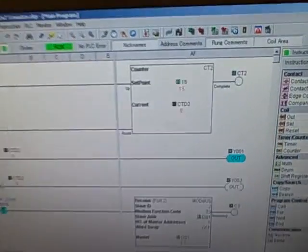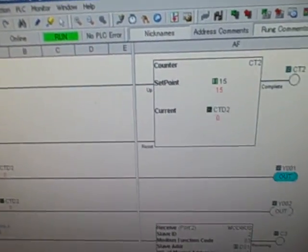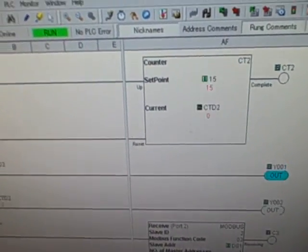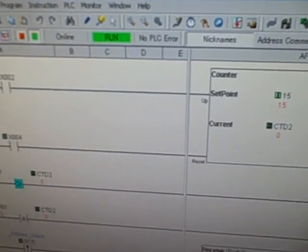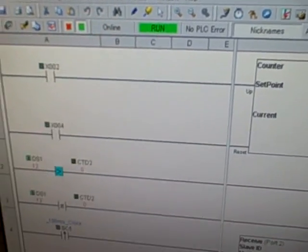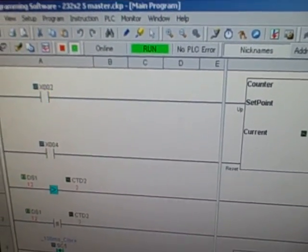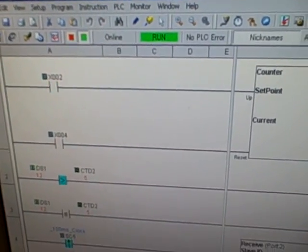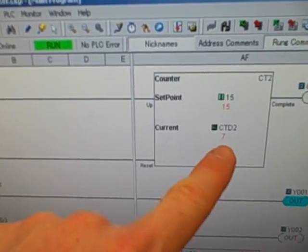So we come over to the master PLC, and the master PLC also has its own counter instruction, it's counting events right here. I can activate X2 on this PLC, we can see it increment up as well.